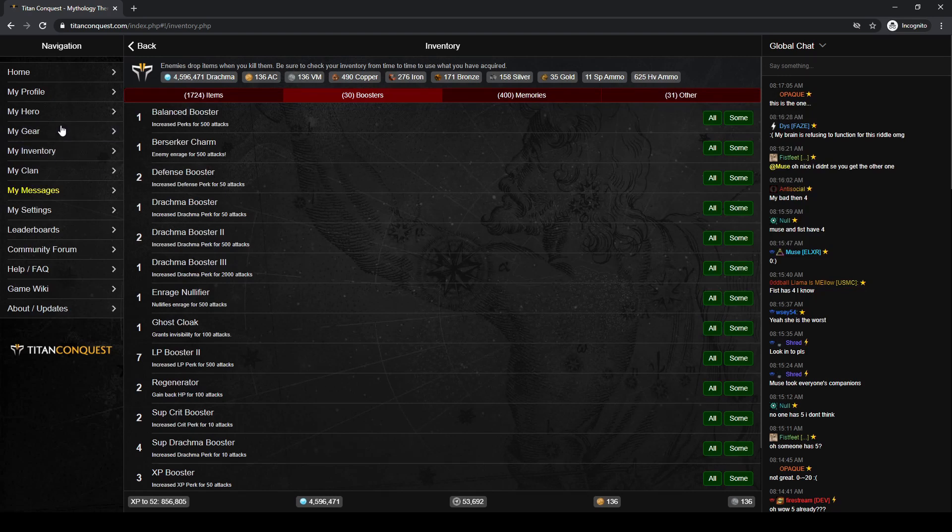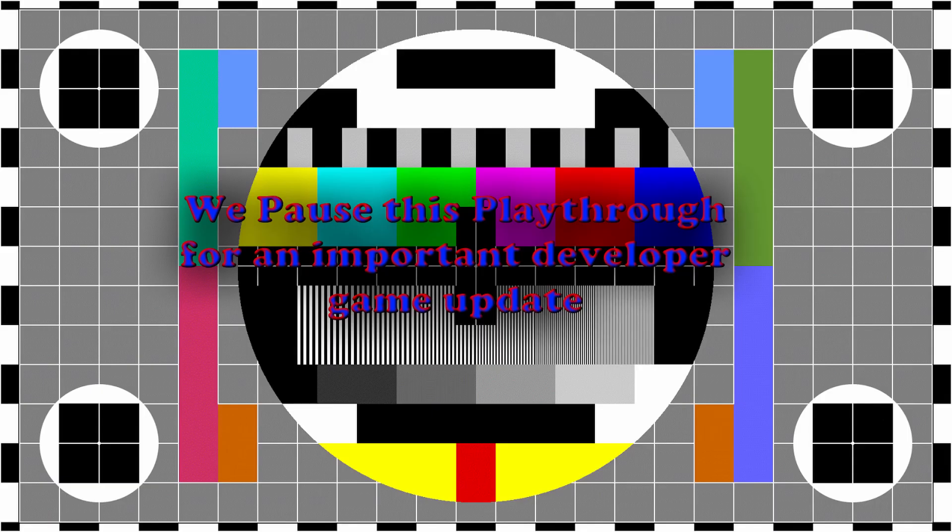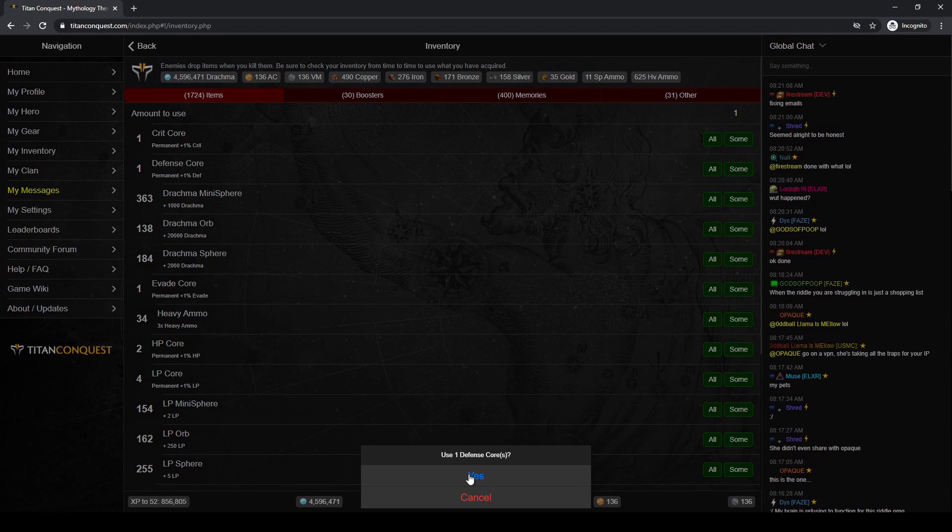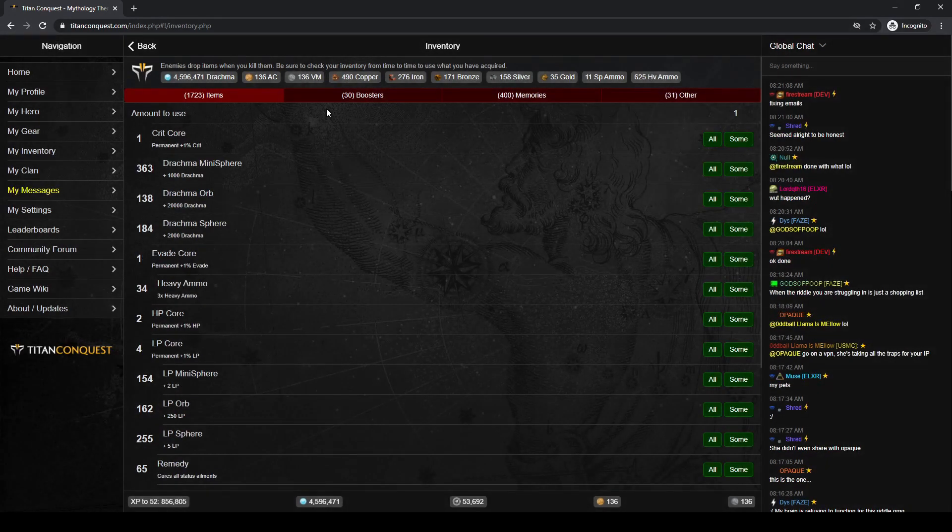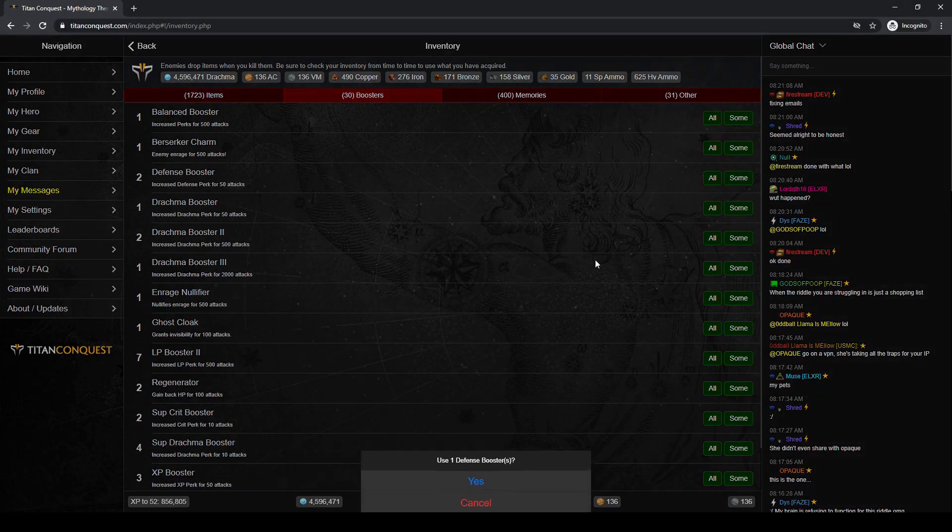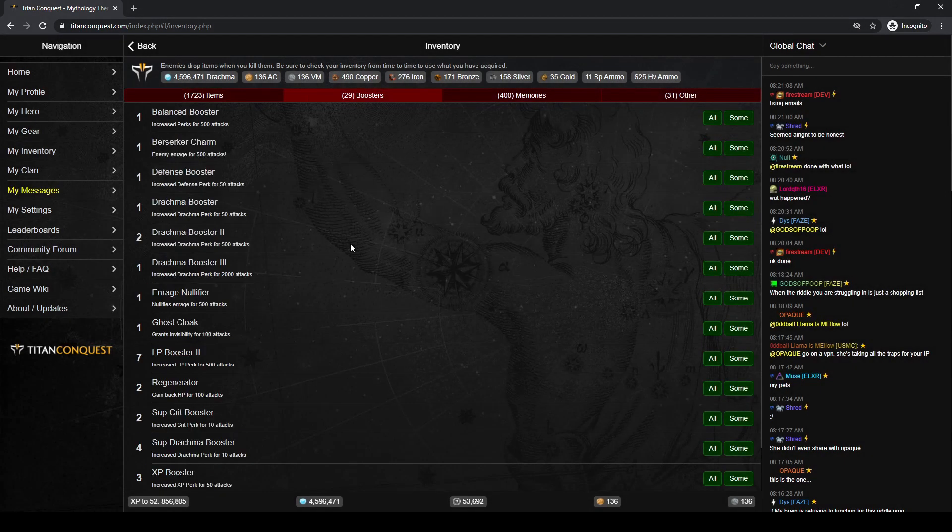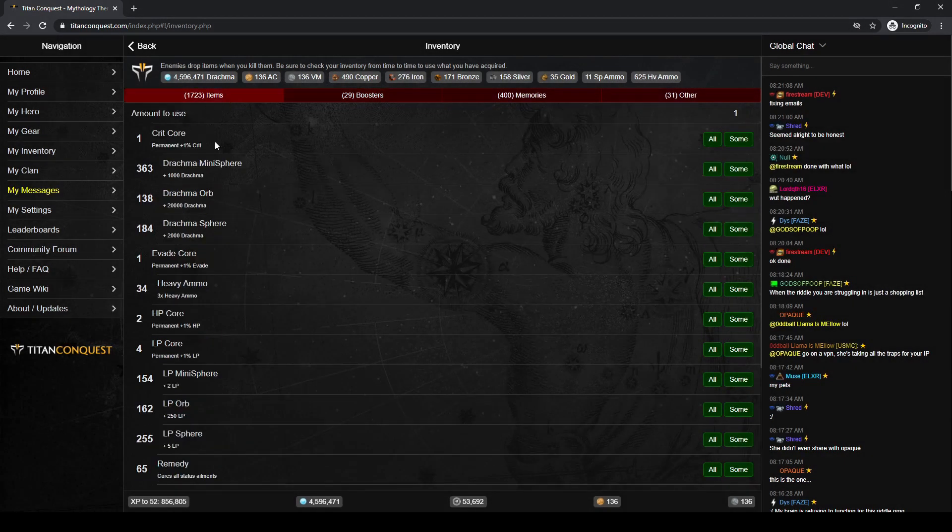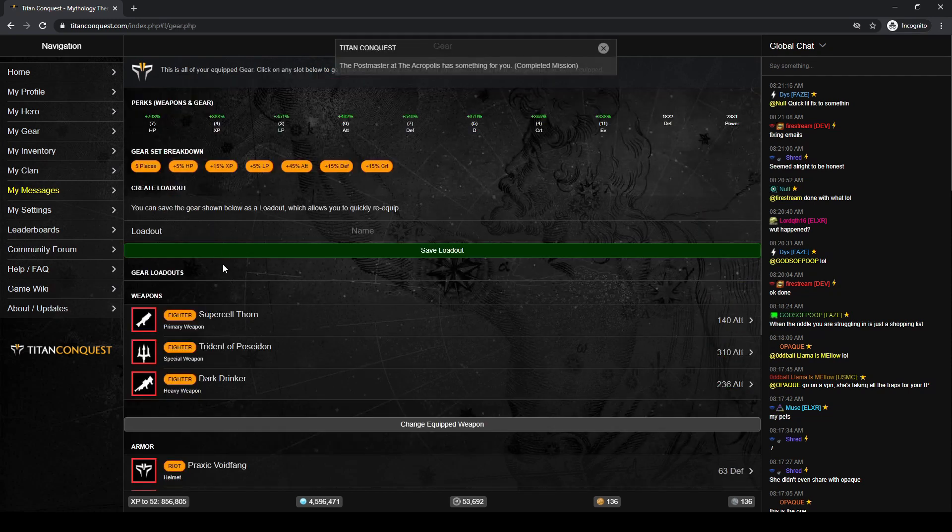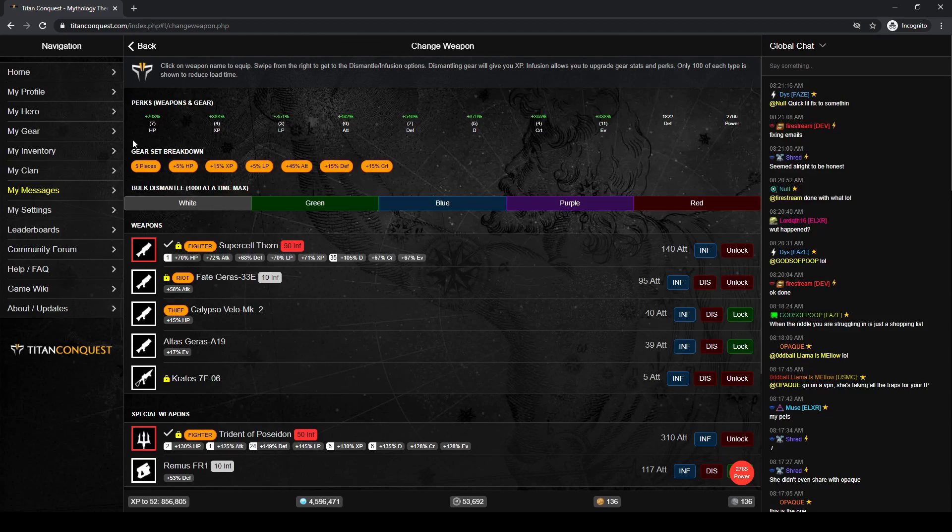And I'm going to try to go to my gear here. Firestream did mention he's doing some updates right now, trying to fix some email things. All right, we're back online now. It looks like that defense booster got cut off whenever Firestream had to pause, but my attack booster was used. Let's just come do that quick refresh. 2700 power.